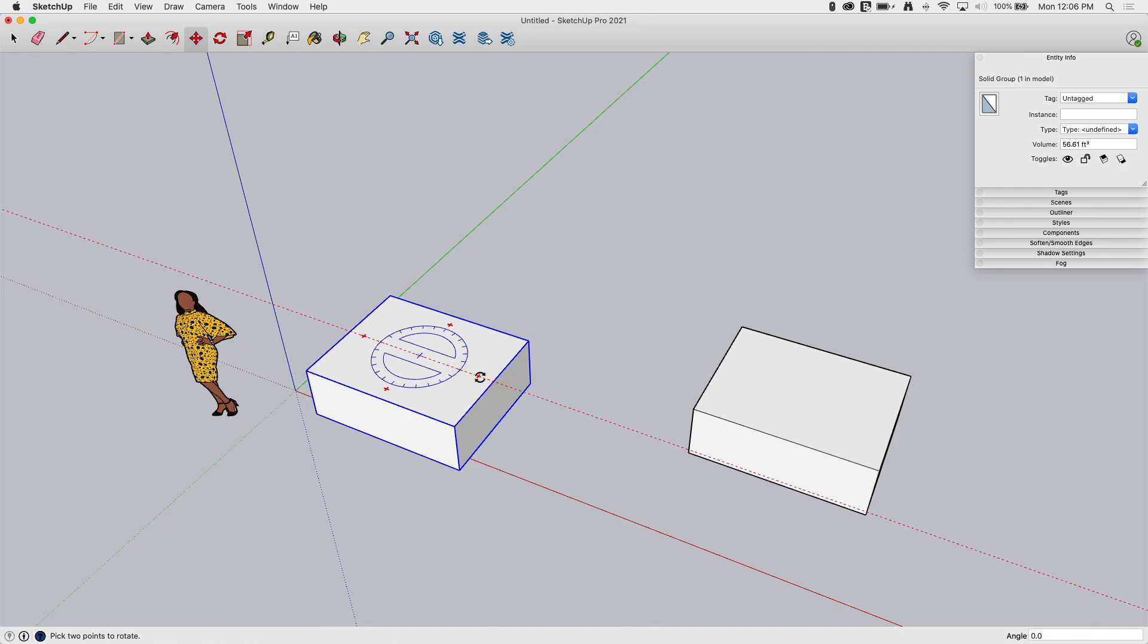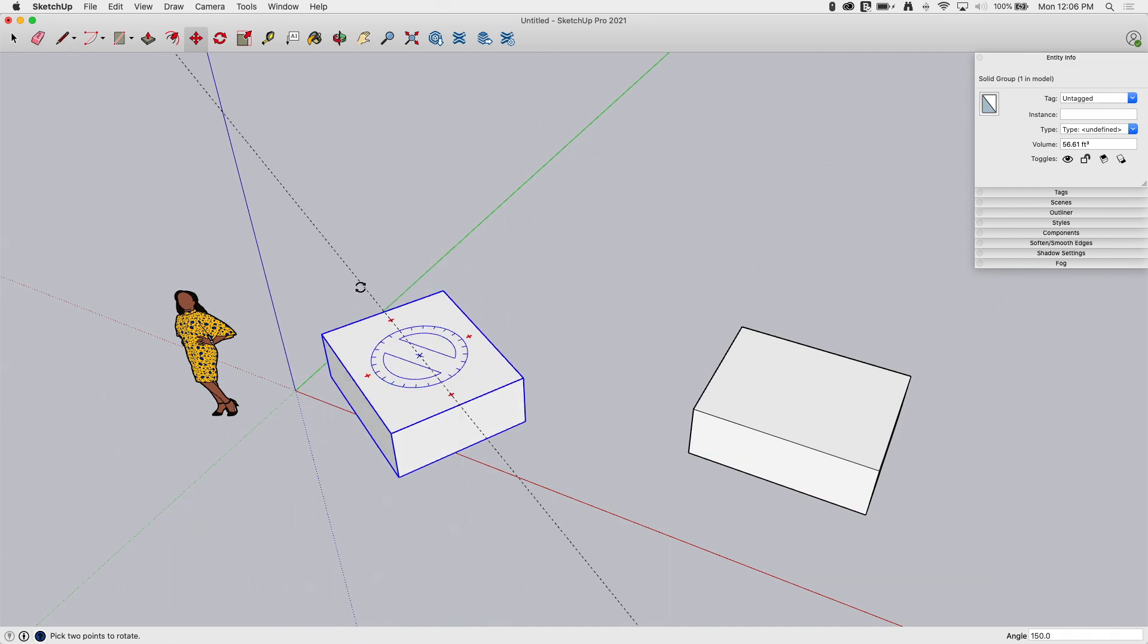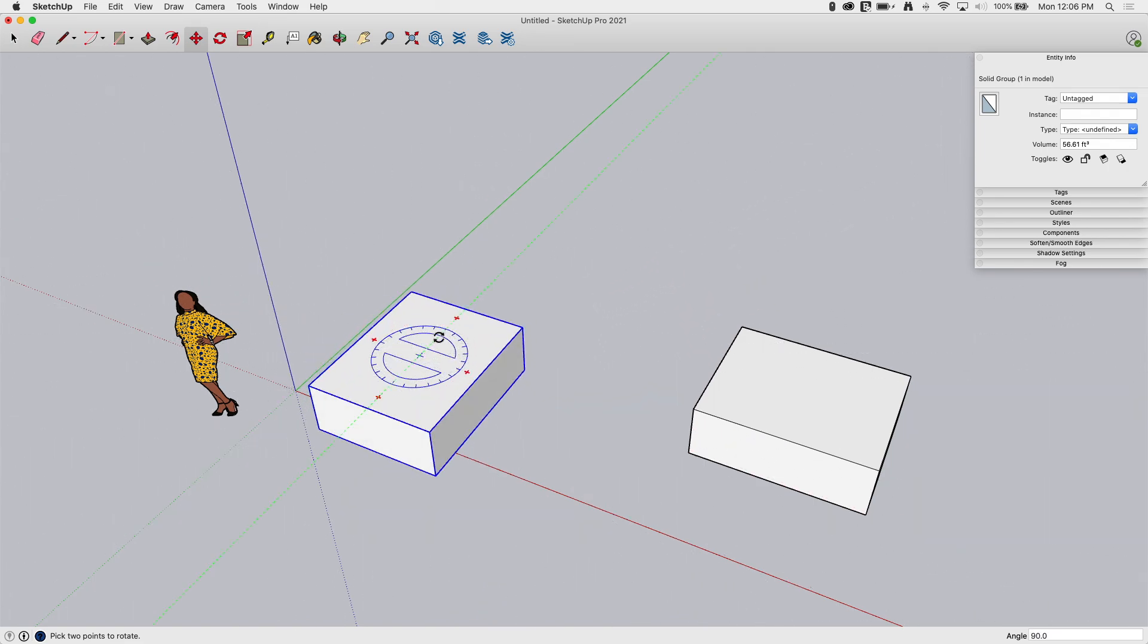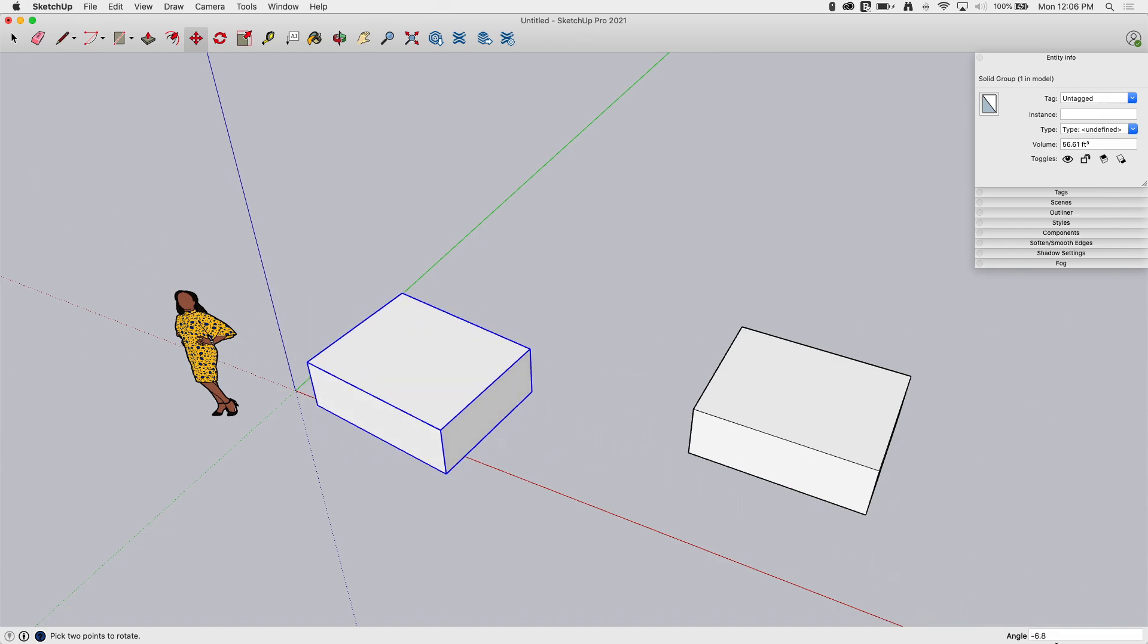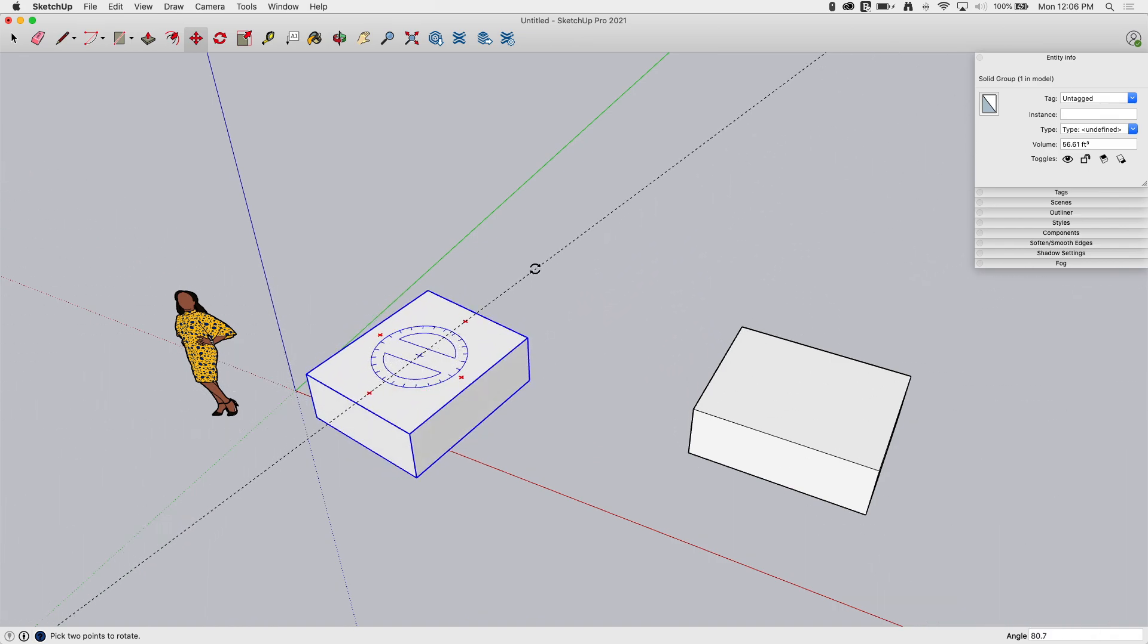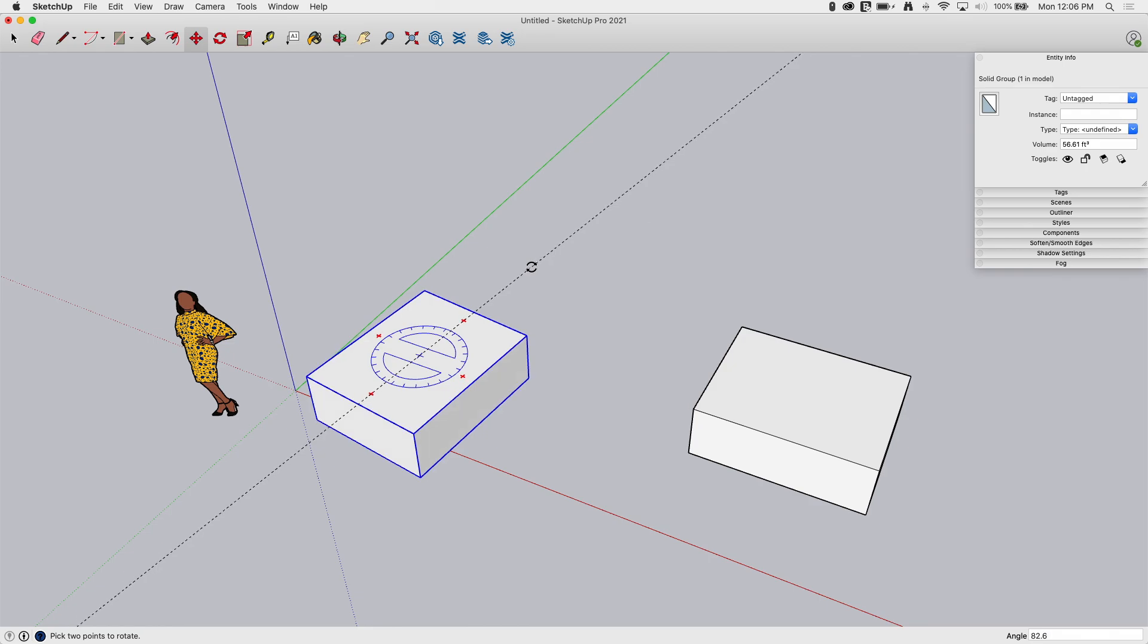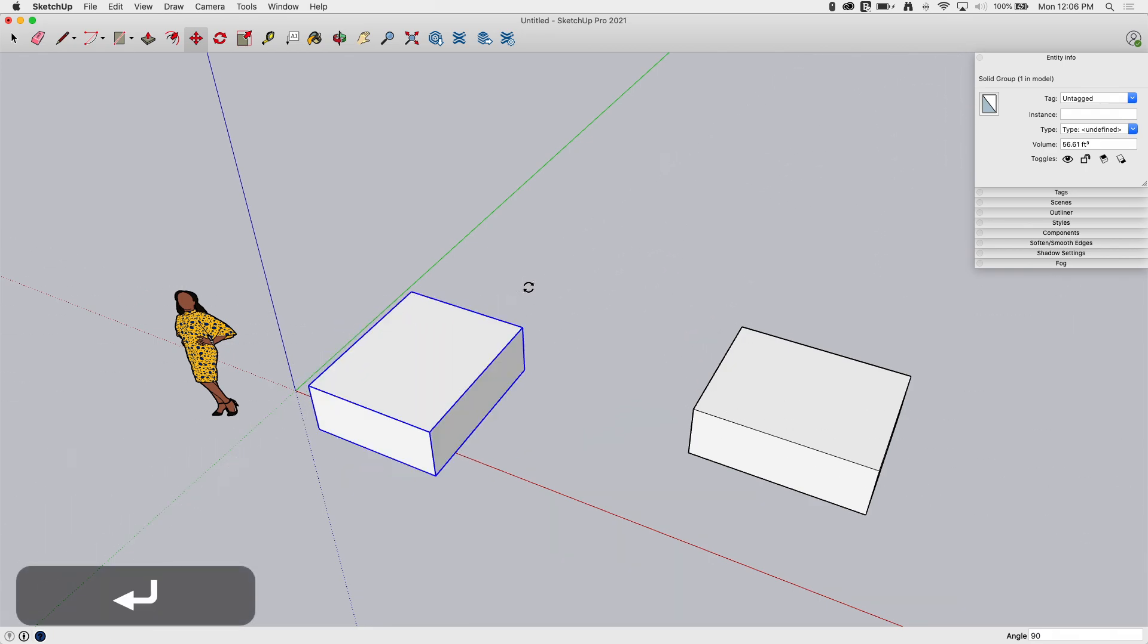And if I click, click and release, now I'm actually moving around that center point. If I watch down lower right corner, it's telling me the exact angle. If I want to, I can start moving in a direction, type an exact amount in, 90, enter, and boom, there it goes.